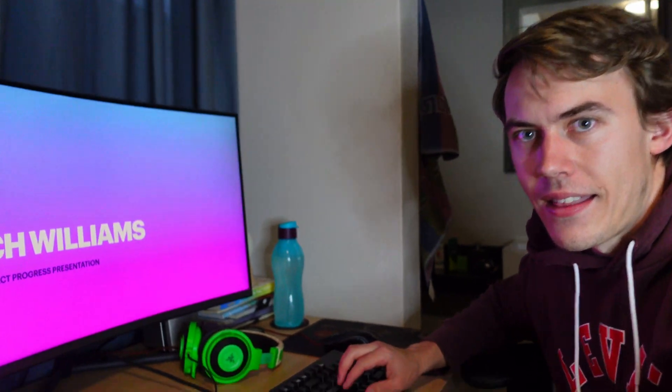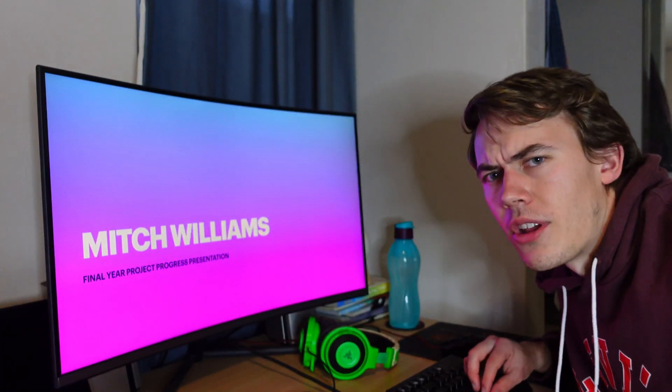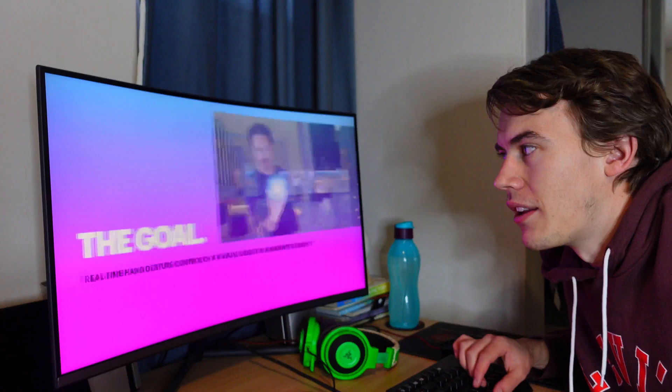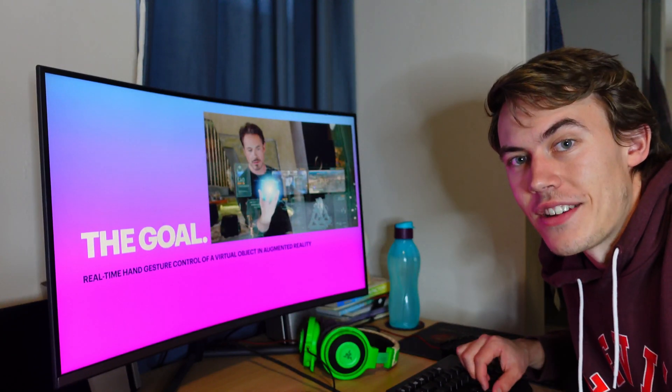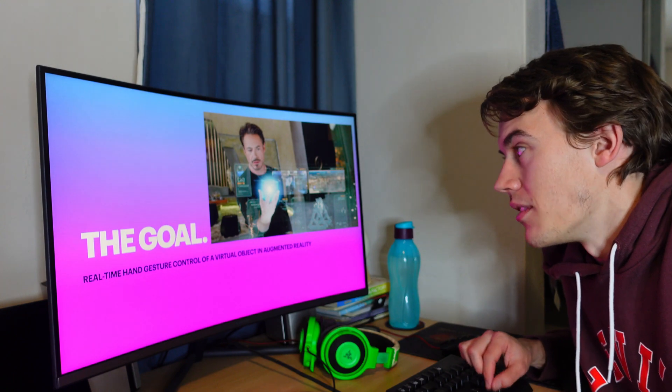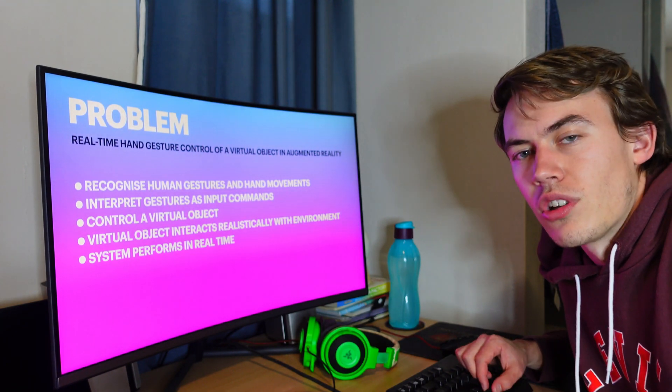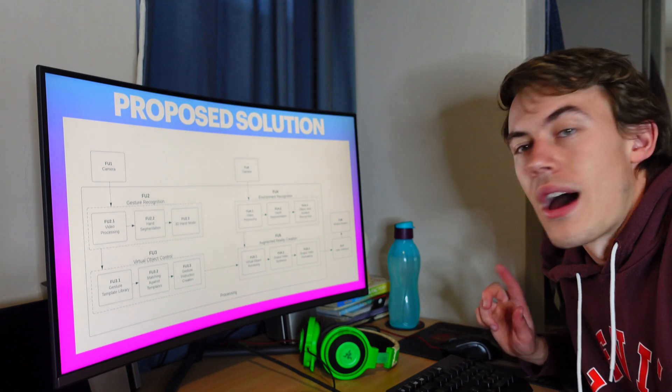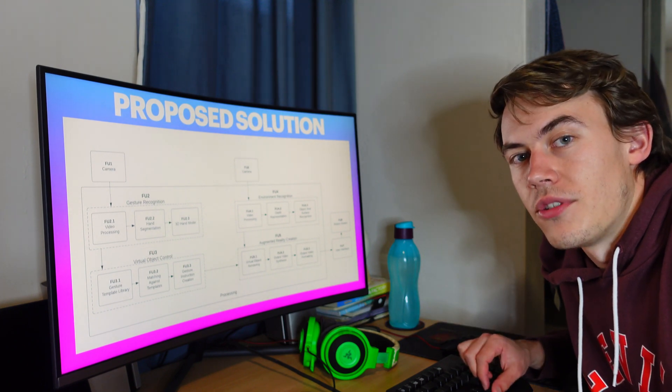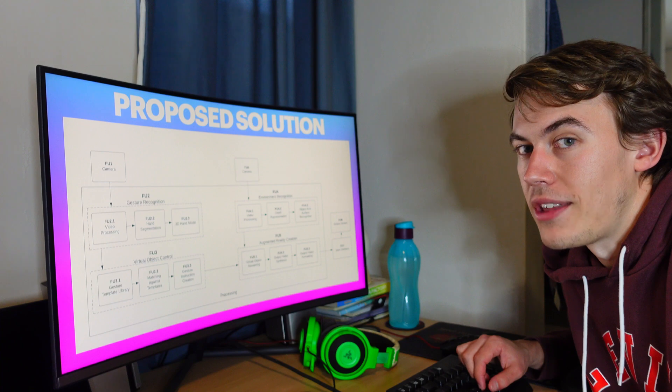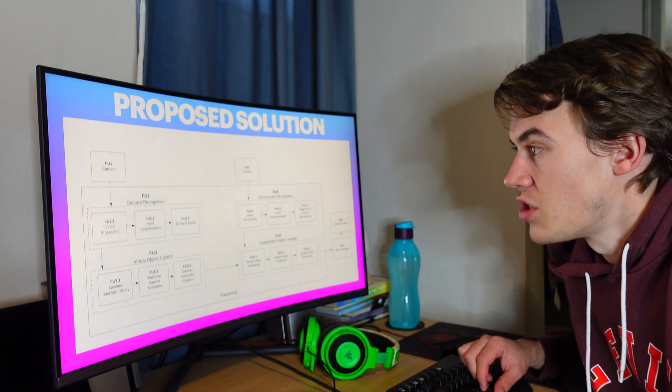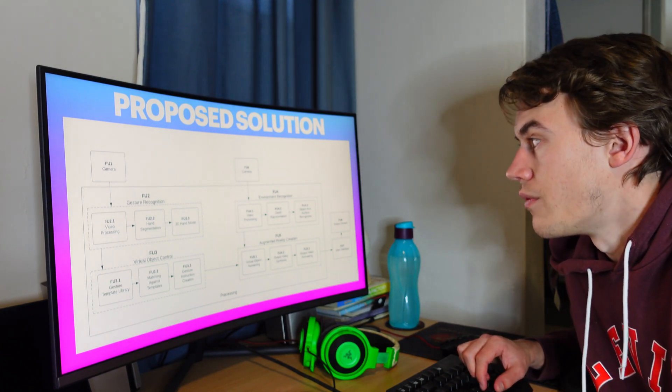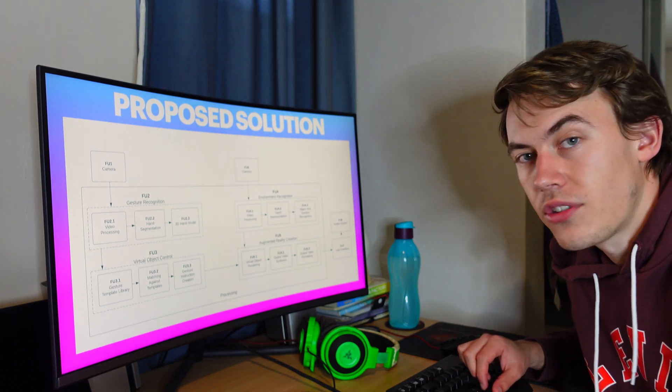And so this is what I showed them. I hope this is not backwards for you. But anyway, Mitch Williams, final year project presentation. The goal is a real-time hand gesture control of virtual object in augmented reality. I just talked about the problem, some of the detailed specifications, my free body diagram, which is in my project proposal and basically outlines my system solution, which is gesture recognition, virtual object control, environment recognition, and augmented reality creation subsystems.